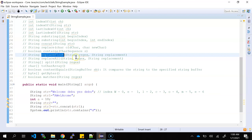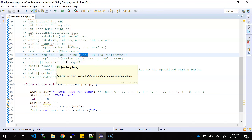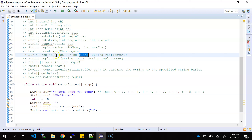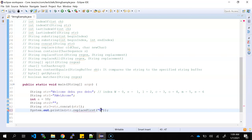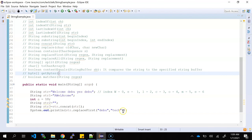replaceFirst also takes a string and accepts regular expressions. It replaces only the first occurrence of the matched pattern in the string, not all occurrences — only the first 'debu' would be replaced with 'take', not other places.